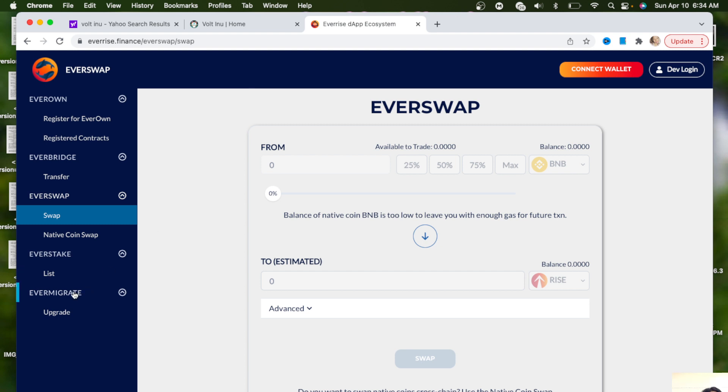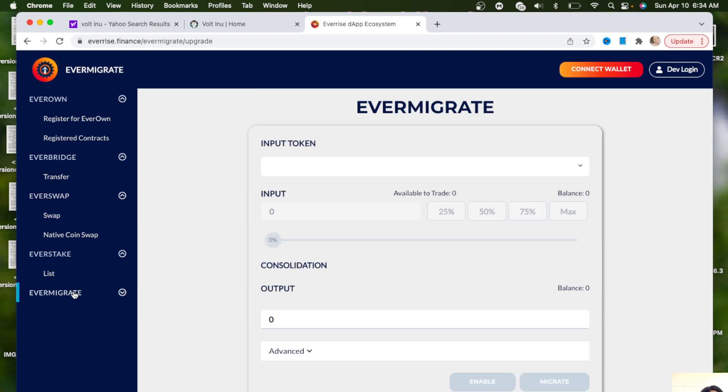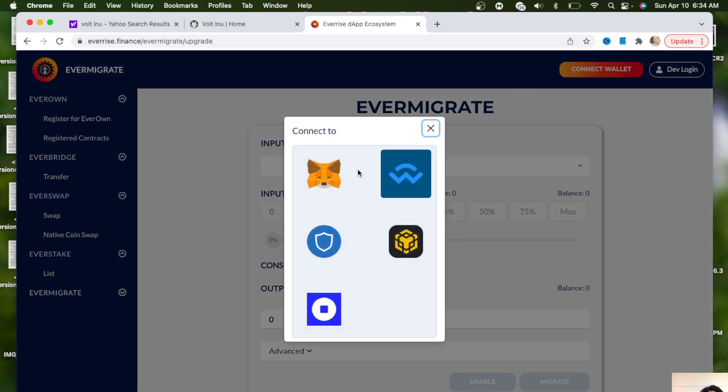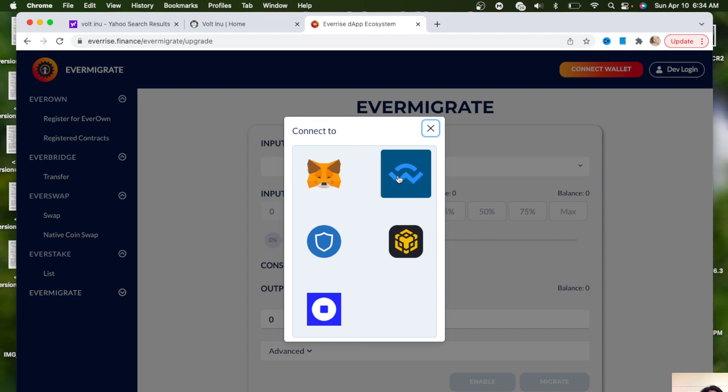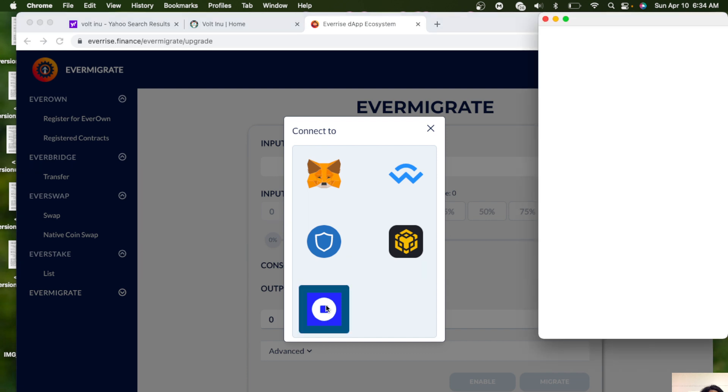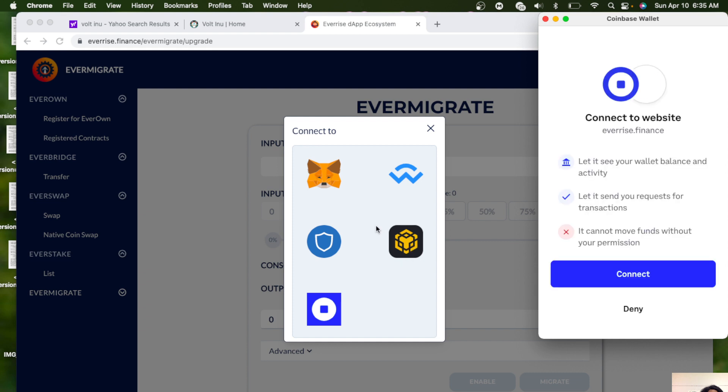All you want to do is hit Evermigrate, and then once you go there you want to connect your wallet. You can do any ERC20 wallet. I'm going to click Coinbase Wallet. You can click MetaMask or whatever, or you can click Binance, but we're going to be doing it for the Ethereum side.